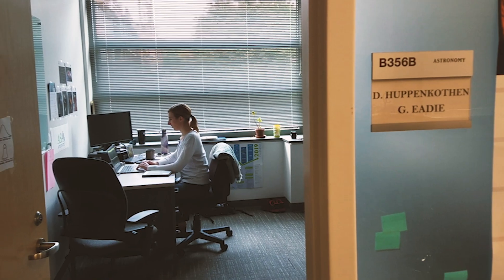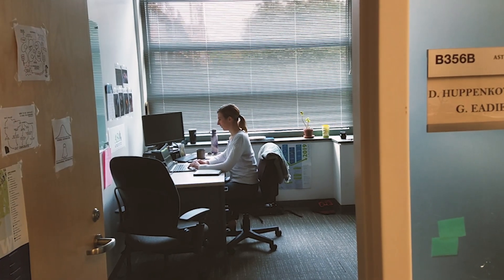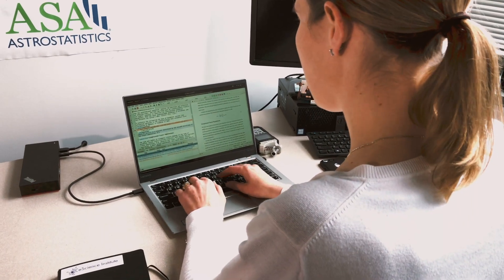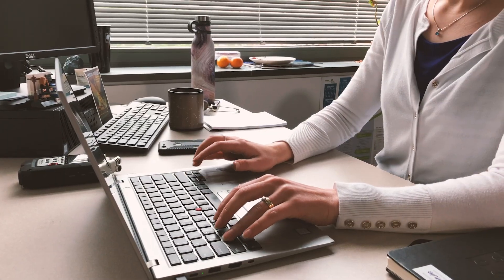My name is Gwendolyn Eady and I'm an astro-statistician. Astro-statistics is a very new field in astronomy — it's a cross-disciplinary field of astrophysics and statistics.